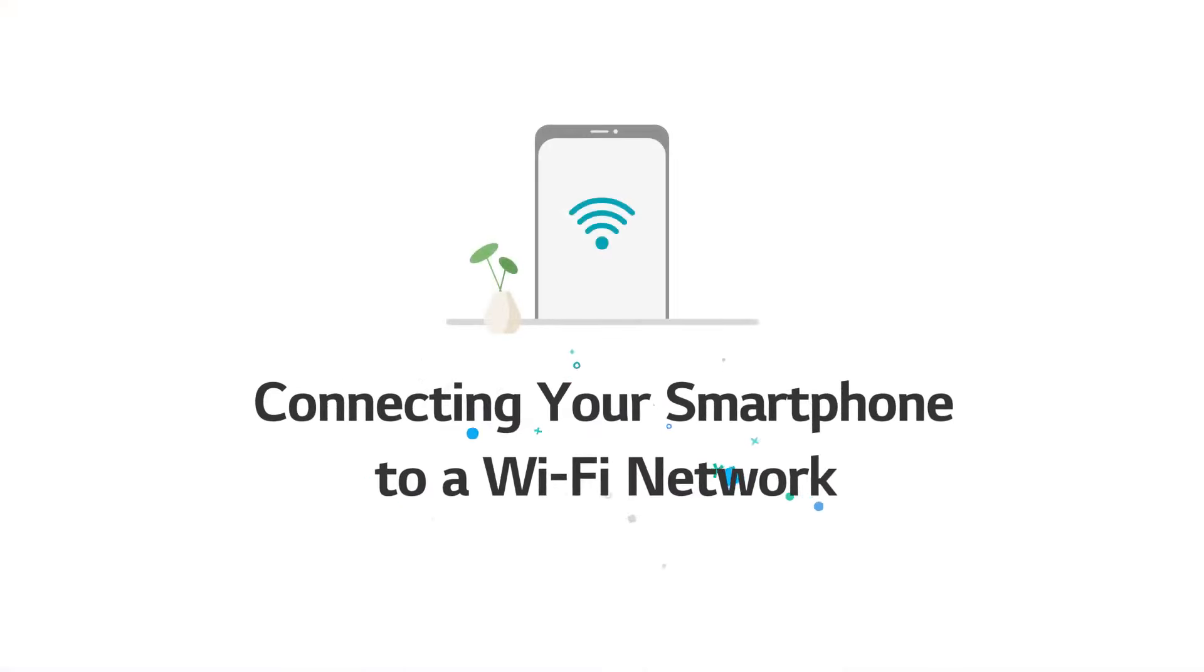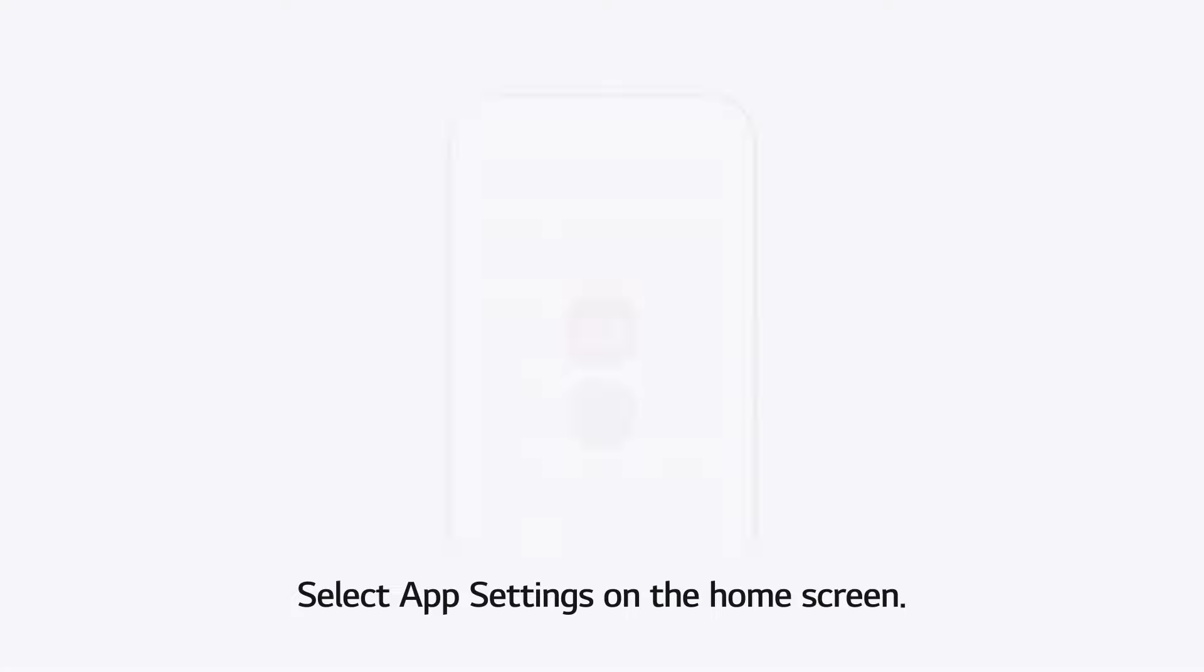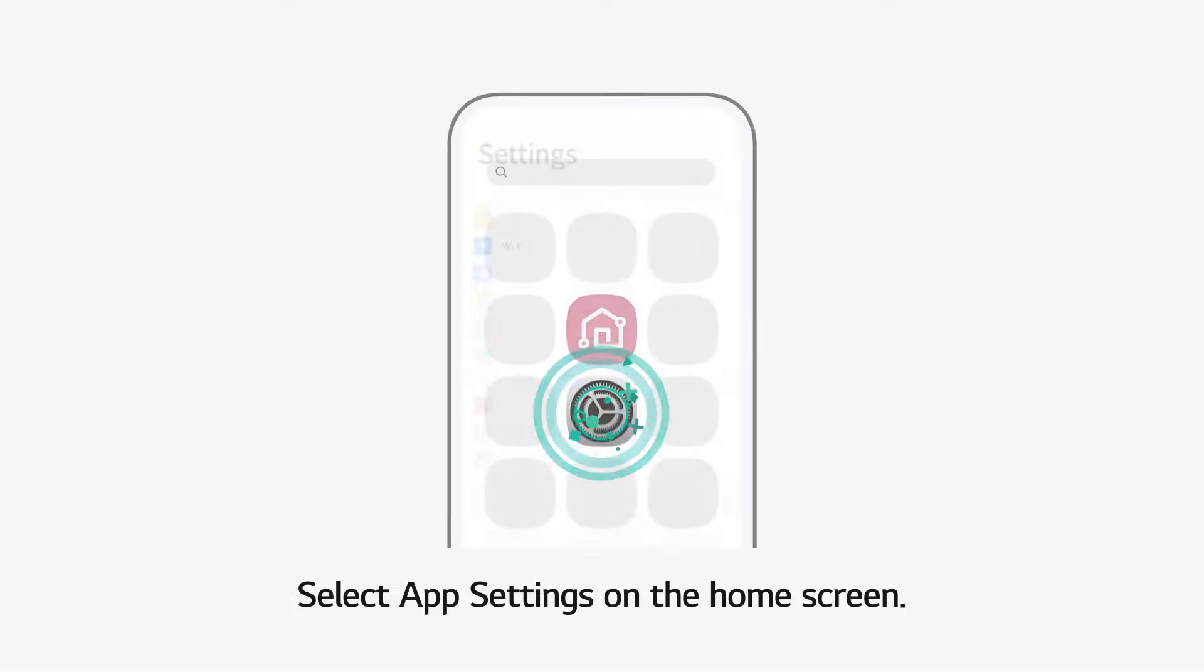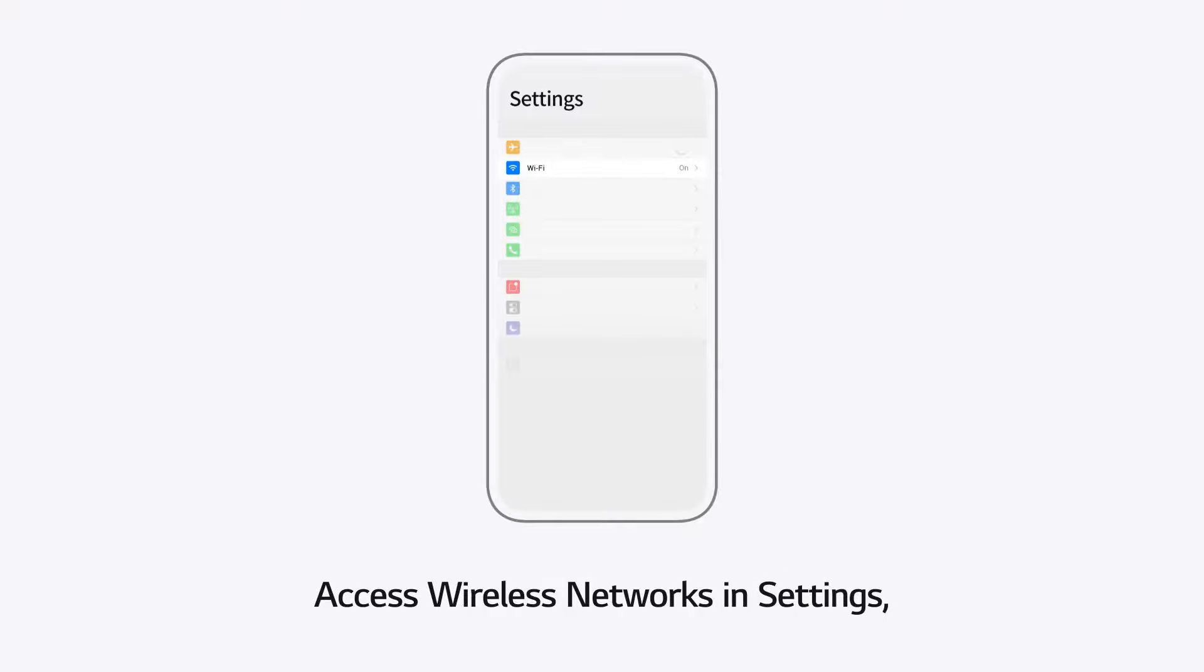Connecting your smartphone to a Wi-Fi network. Select app settings on the home screen. Access wireless networks in settings.